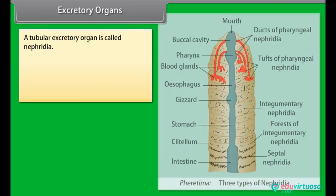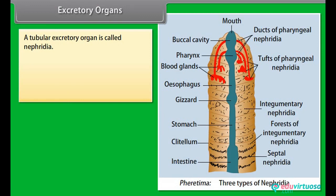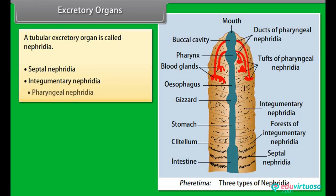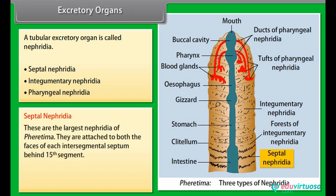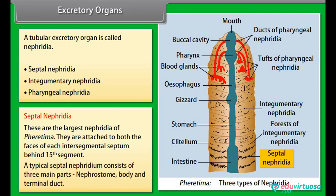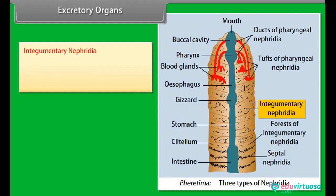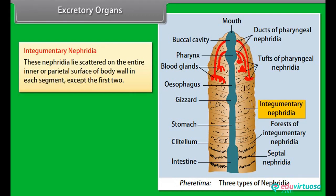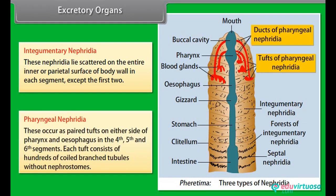A tubular excretory organ is called nephridium. It is of three types: septal, integumentary and pharyngeal. Septal nephridia are the largest nephridia of Pheretima; they are attached to both faces of each intersegmental septum behind the 15th segment. The typical septal nephridium consists of three main parts: nephrostome, body and terminal duct. Integumentary nephridia lie scattered on the inner surface of the body wall in each segment except the first two. Pharyngeal nephridia occur as paired tufts on either side of the pharynx and oesophagus in the 4th, 5th and 6th segments, each tuft consisting of hundreds of coiled branched tubules without nephrostomes.